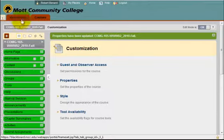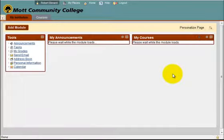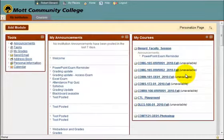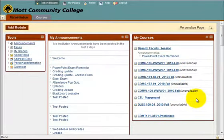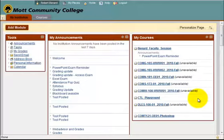By making the course unavailable, it will no longer be available to your students and it will not be on their list for My Courses. This is something that may be helpful to do at the end of a semester, because many students have mentioned that they have courses from two years prior in their courses list and they do not want them there.